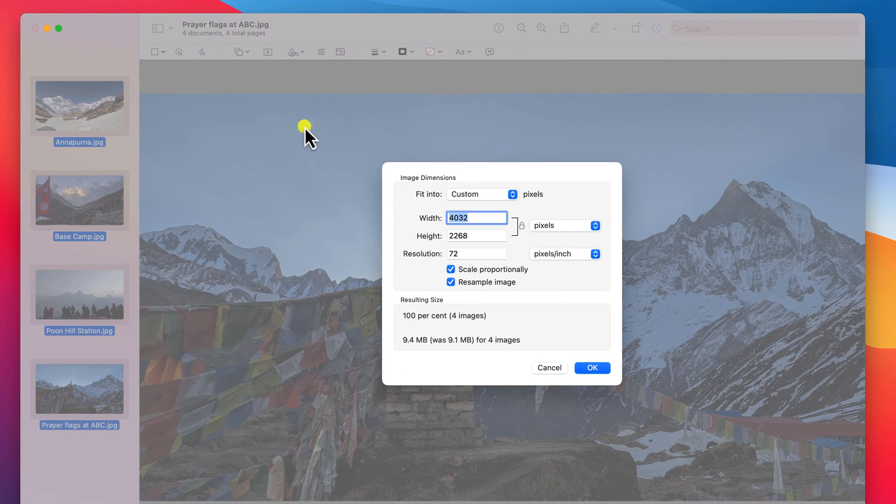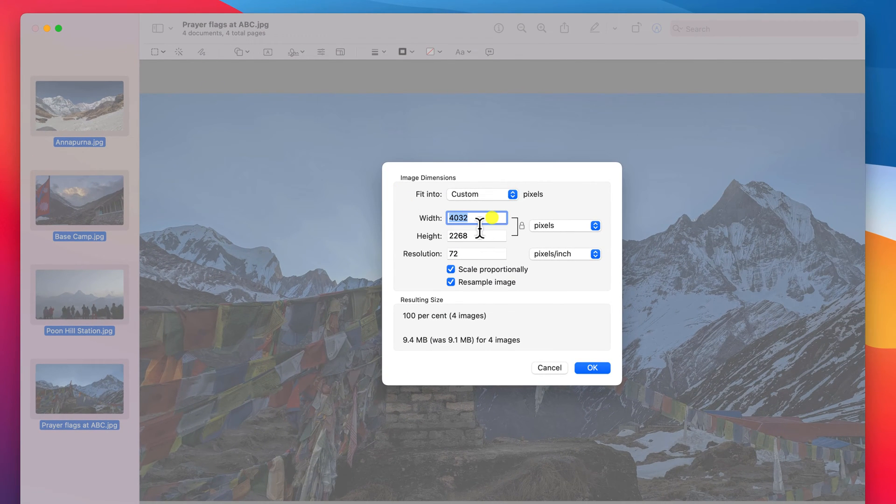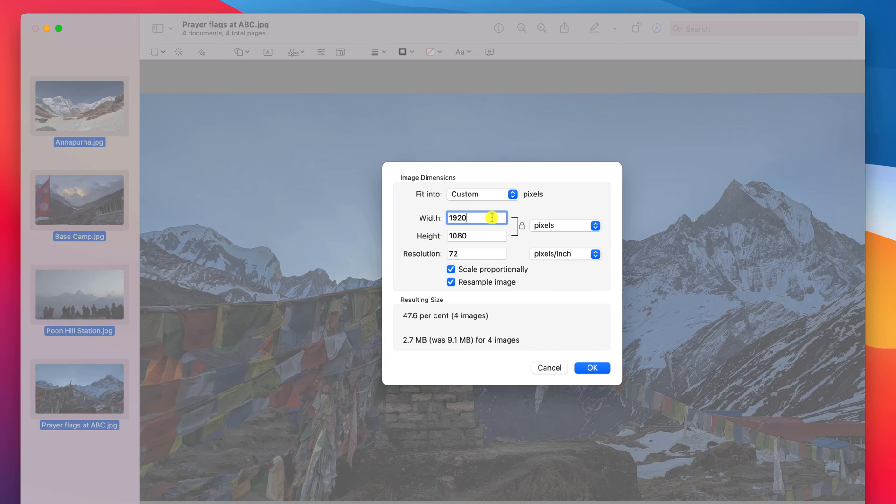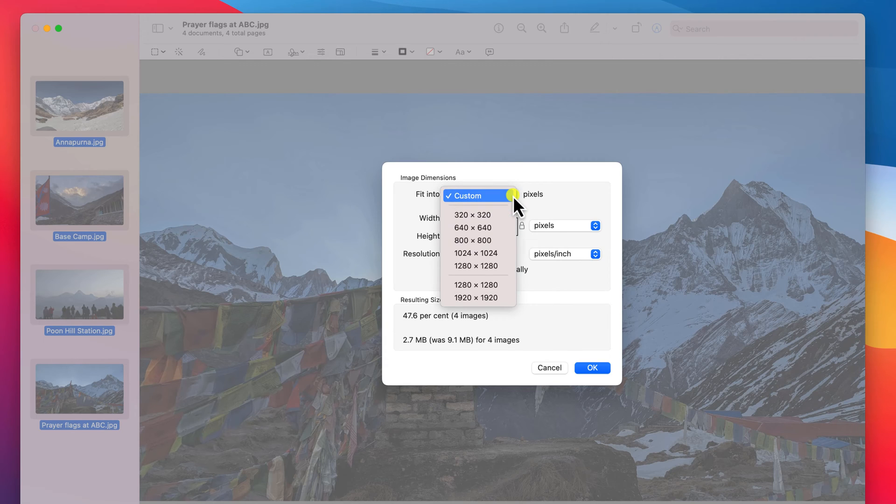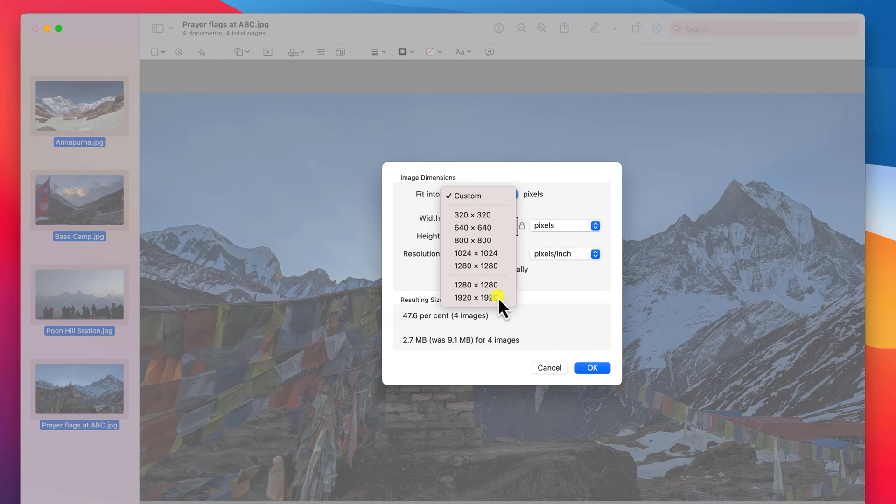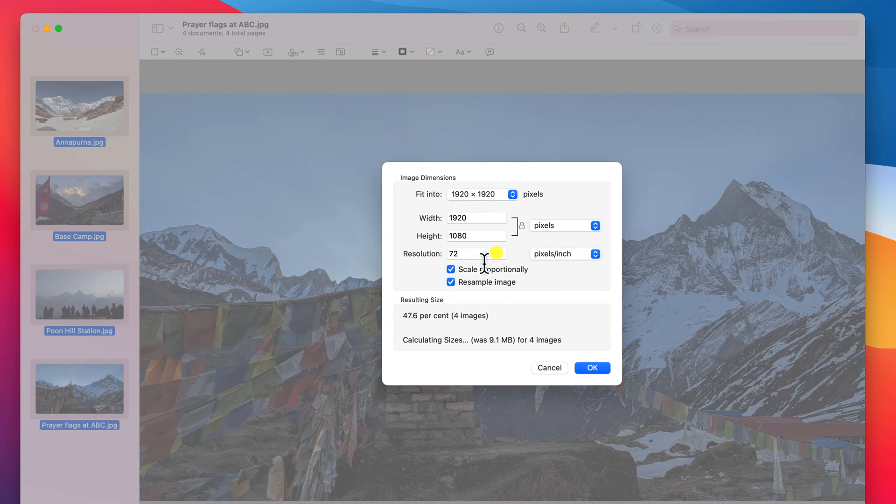Here you have a few options. You can set a custom size like so, or Apple gives you some preset sizes. So I could have just as easily selected 1920 from the list here.